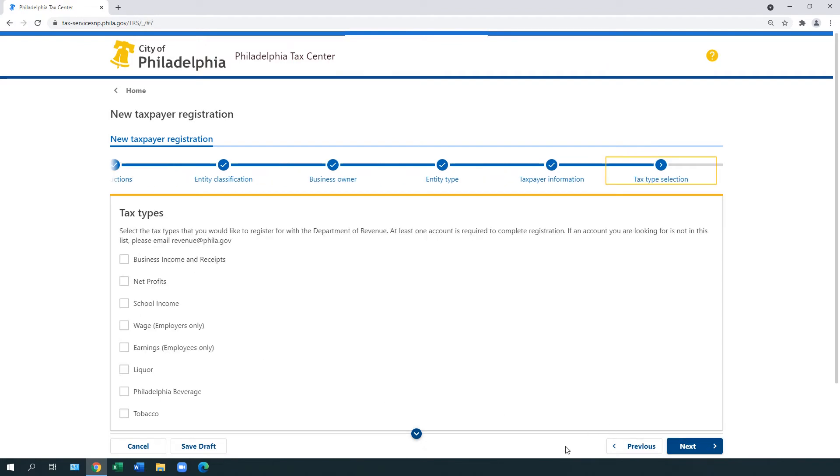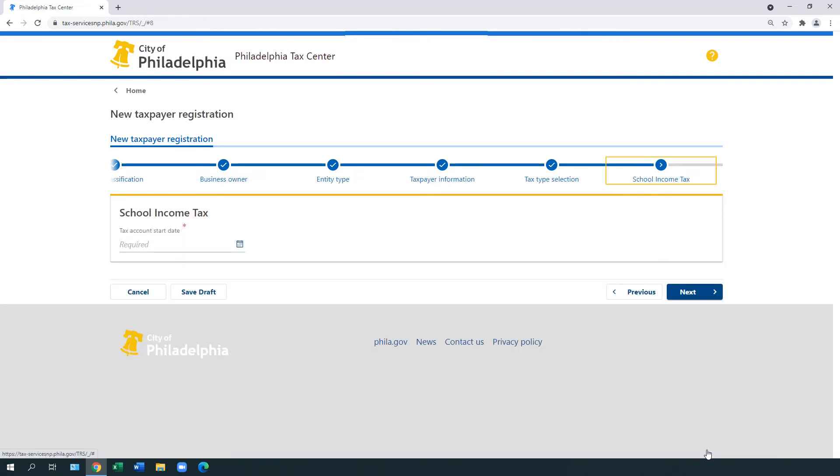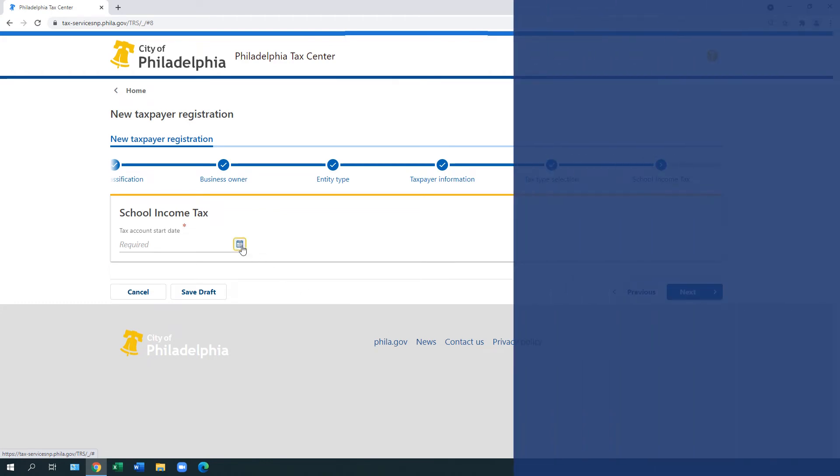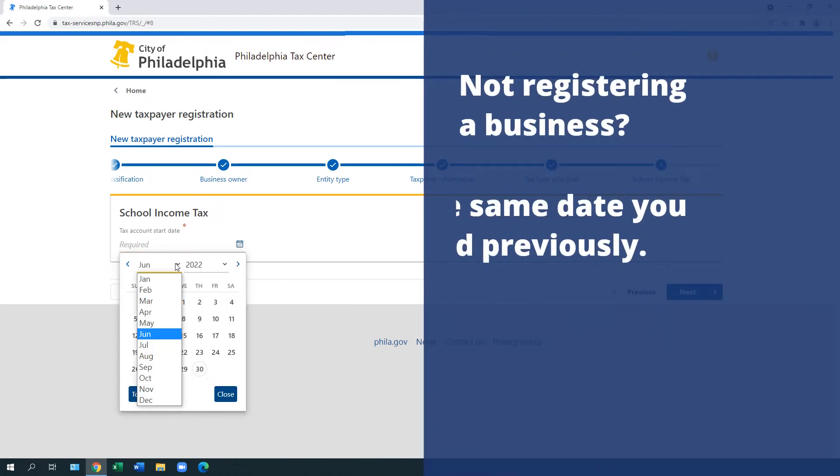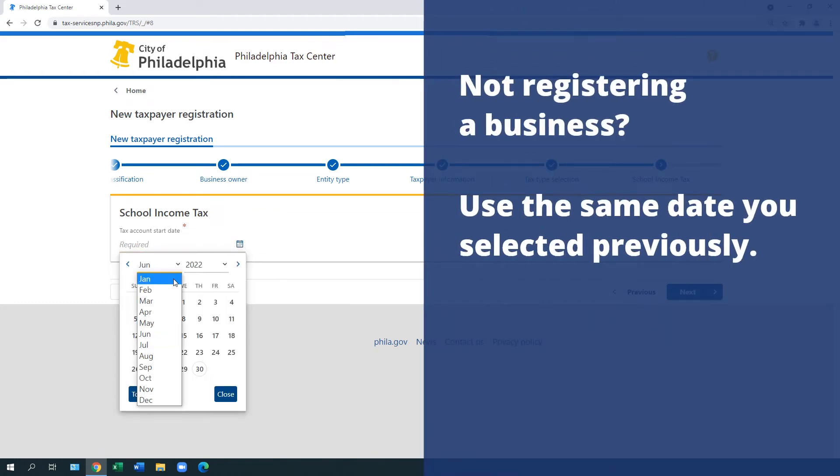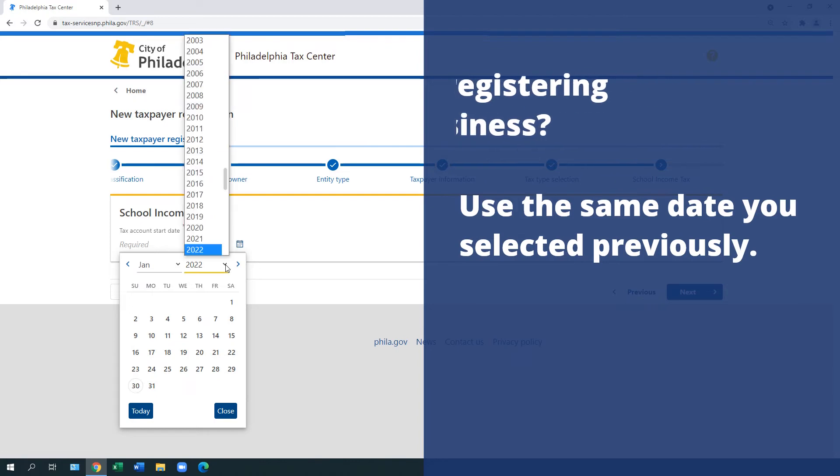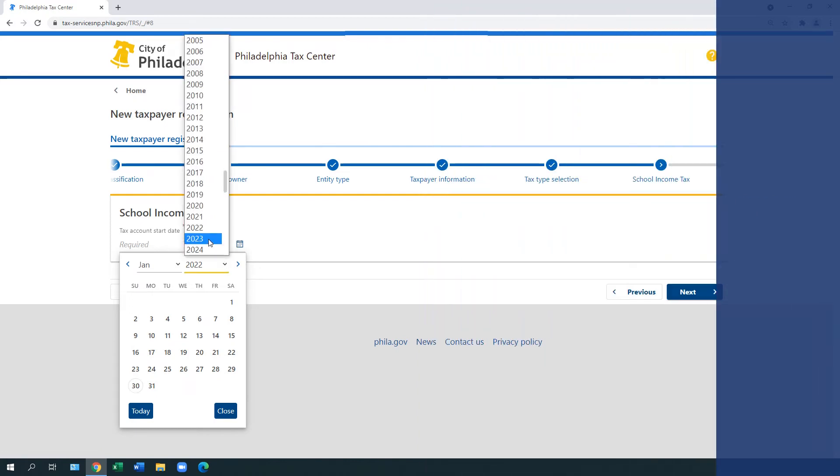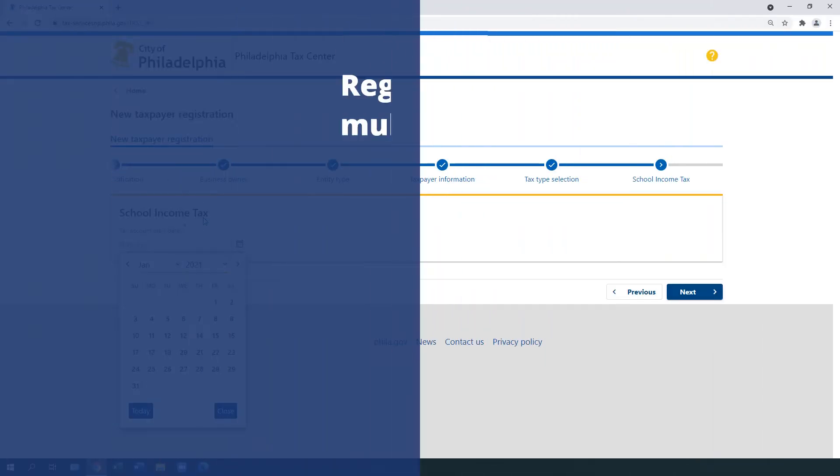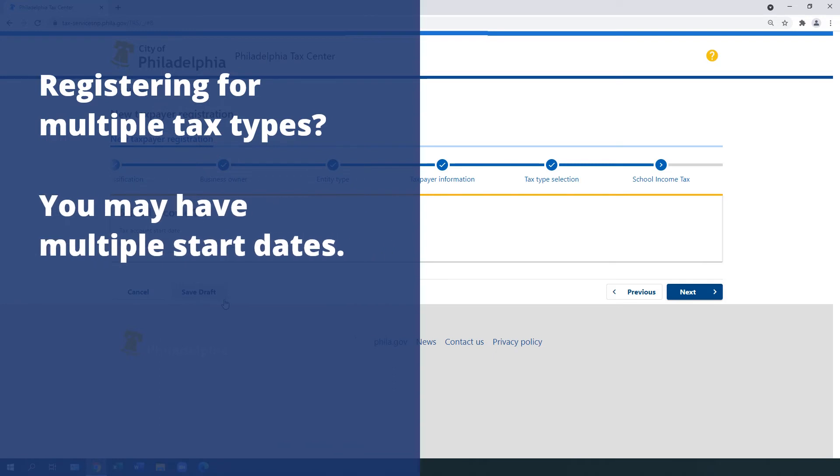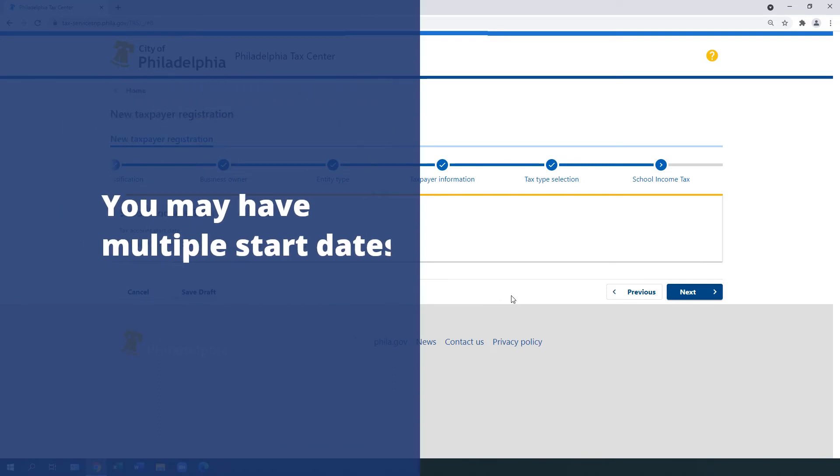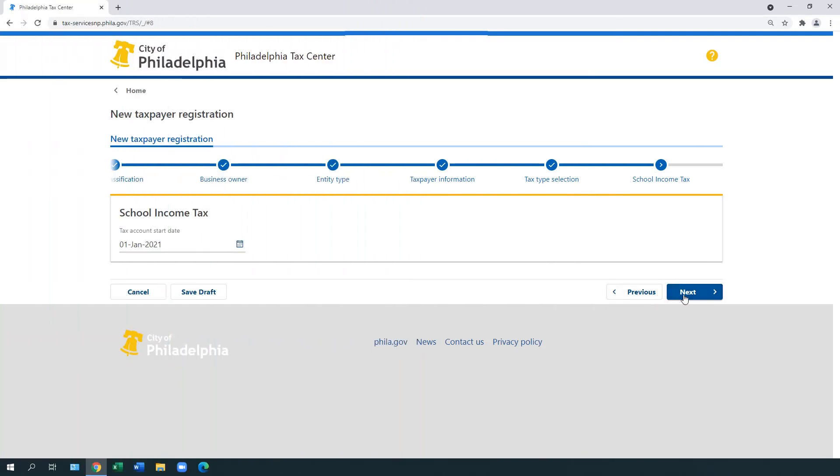Under Tax Types, choose the tax type you need to file and pay. Select Next. For each tax type, select the account start date. If you are not registering a business, use the same date you selected in the previous screen. If you are registering for multiple tax account types, you may have multiple start dates. Select Next.